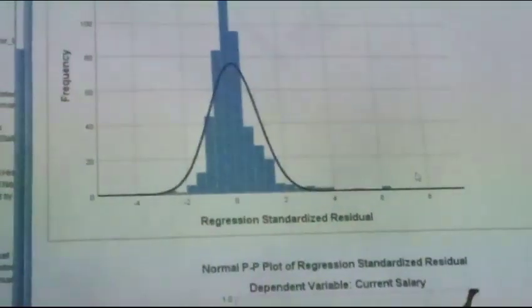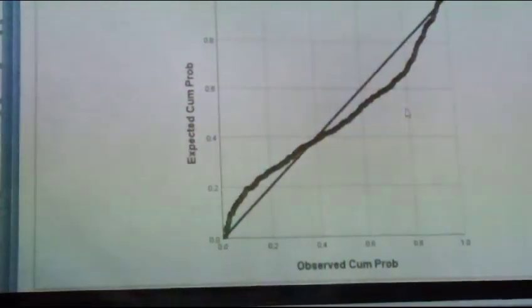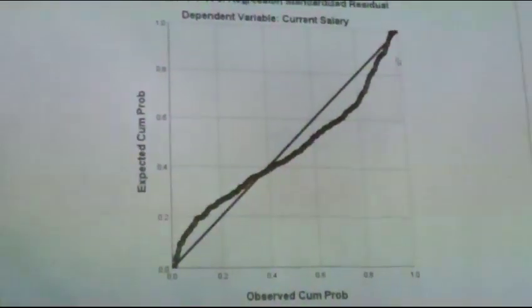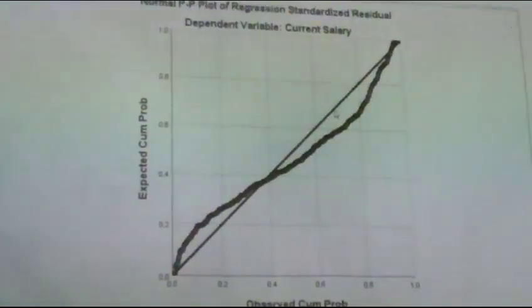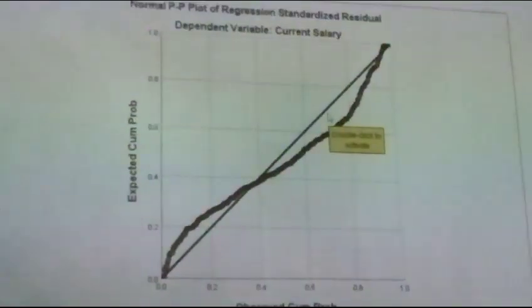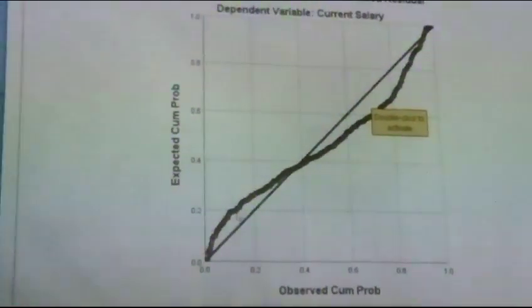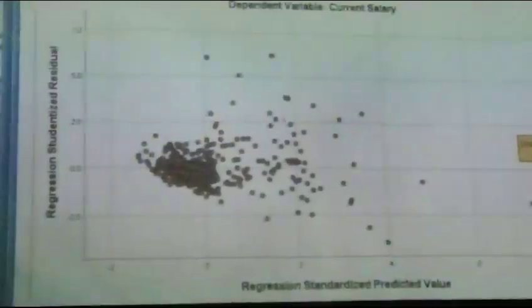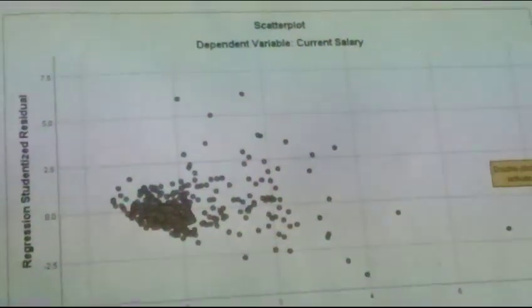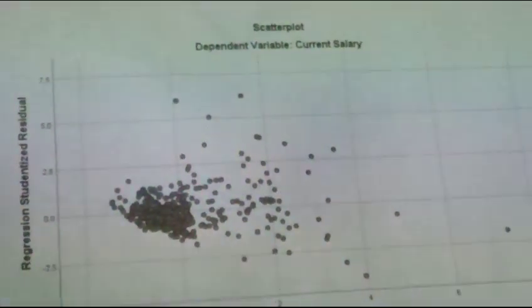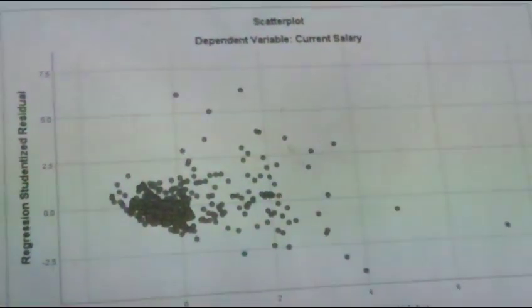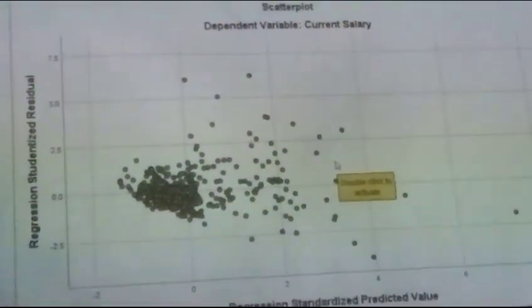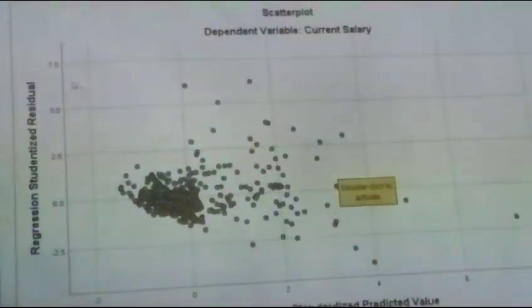These are the results. This is very far away from this straight line, a very clear depiction of the heteroscedasticity. This is the heteroscedasticity.